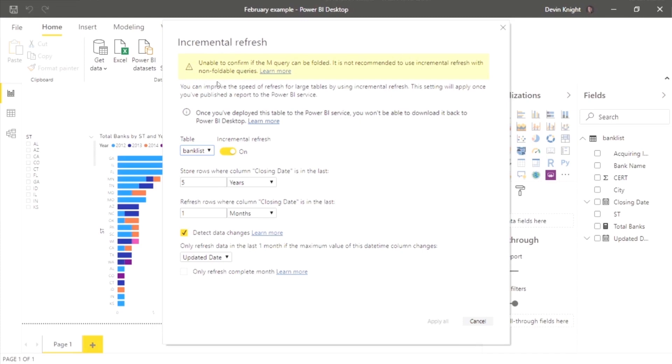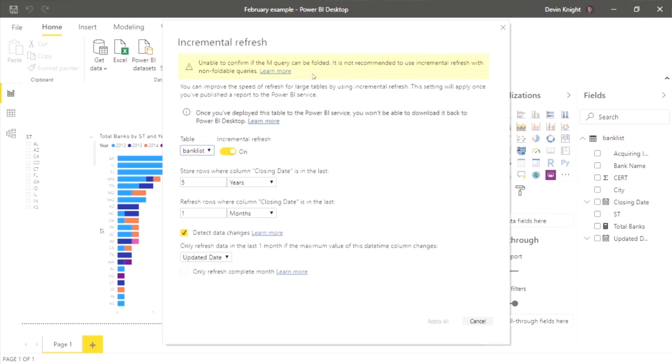If you're not too familiar with query folding, essentially that means that Power BI will take whatever filters and things that you apply in the data transform steps and convert it into the native SQL language or the native language of whatever your data source is. Well, if I'm using a CSV file, that's not possible. So it kind of defeats the purpose of doing incremental refresh if you're connecting to a CSV file because it can't quite do everything you would anticipate. But you can, for demo purposes, still take a peek at it. Normally you won't see this yellow box up top.